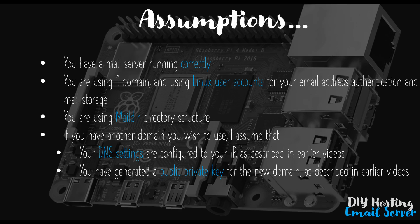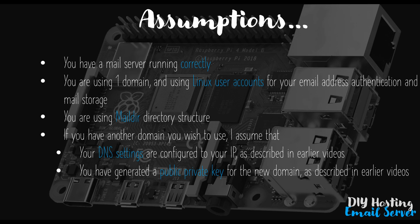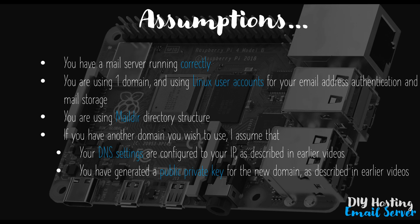I'm also assuming that if you have another domain to hand that you have set up the DNS settings for that domain, ideally in Cloudflare but actually any DNS provider will do. This should be done exactly the same as how you set up the settings for your existing primary domain as per this video series. Finally, I also assume that if you do have another domain you have created new keys, so a new private key, in the same way that you did for your first domain. If you haven't done these two things you'll need to do them before you go any further, but they should be quite easy for you now and once done you're ready to go.